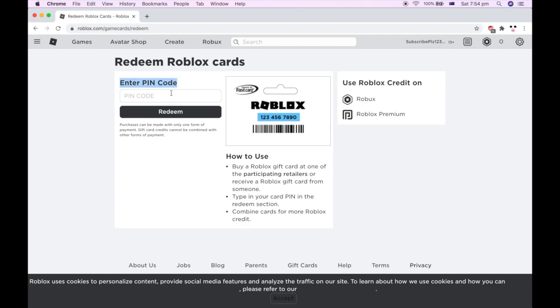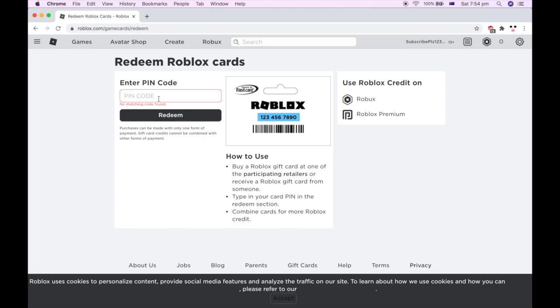Then go to the enter pin code section. Go ahead and type in your pin code into there, making sure it's correct. Once you've done that, click redeem. If you didn't do it correctly, you need to re-enter it and make sure it's correct.